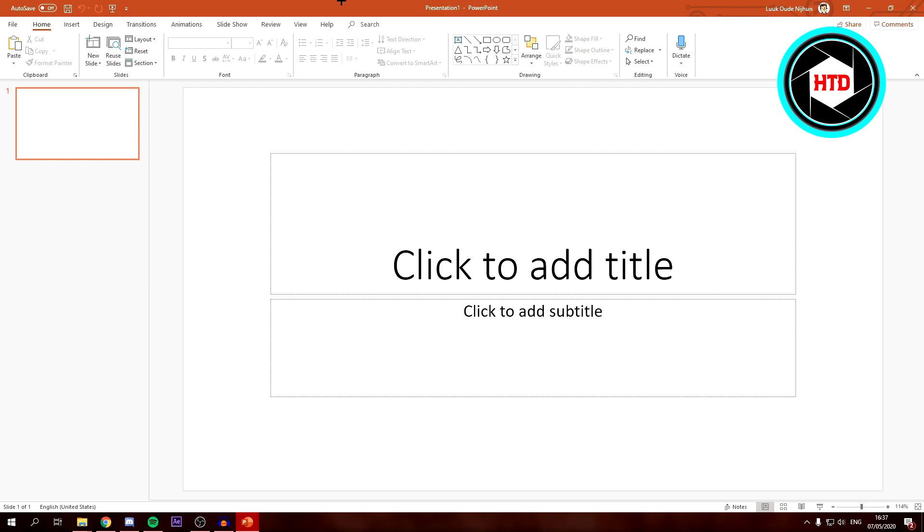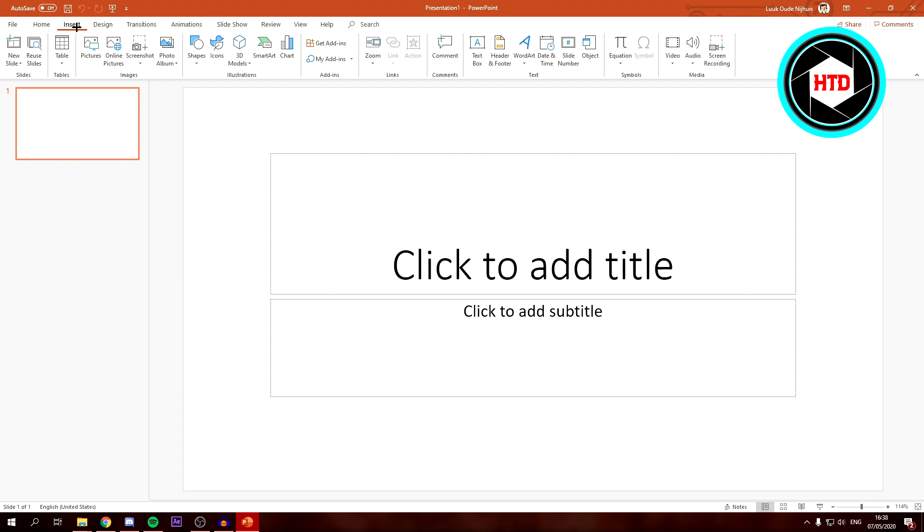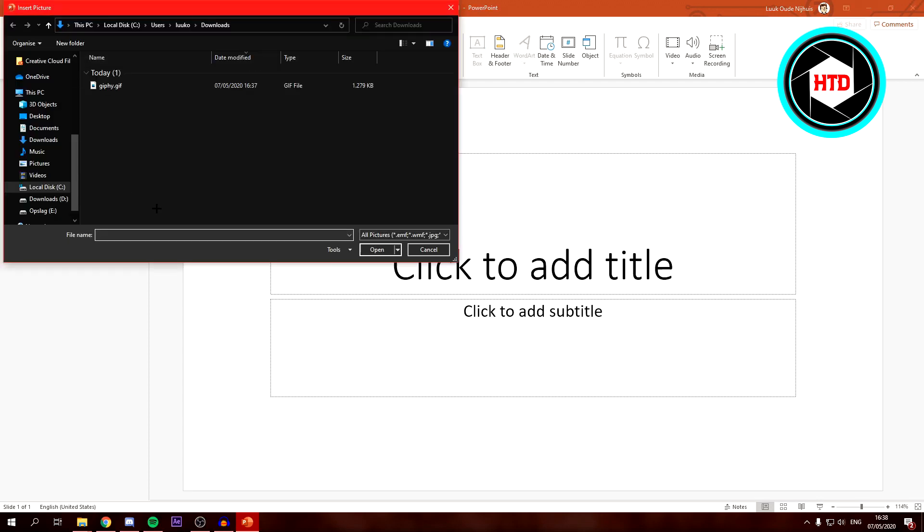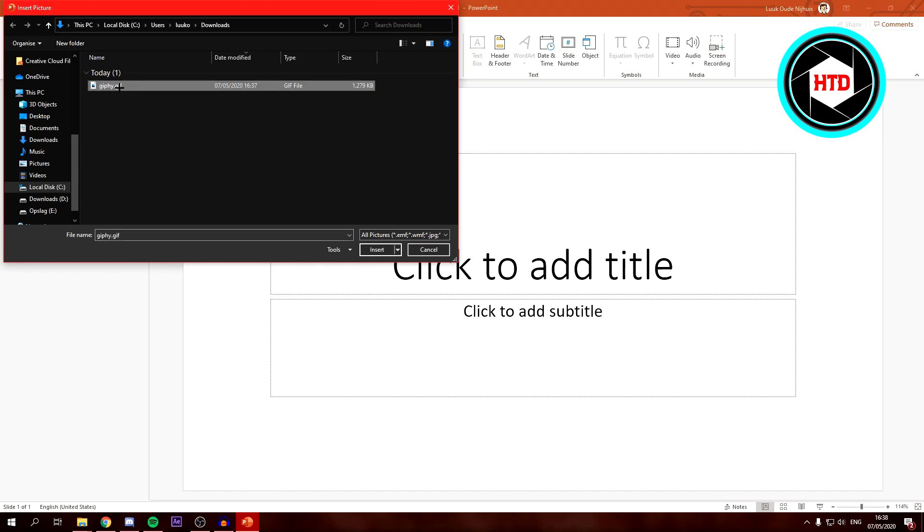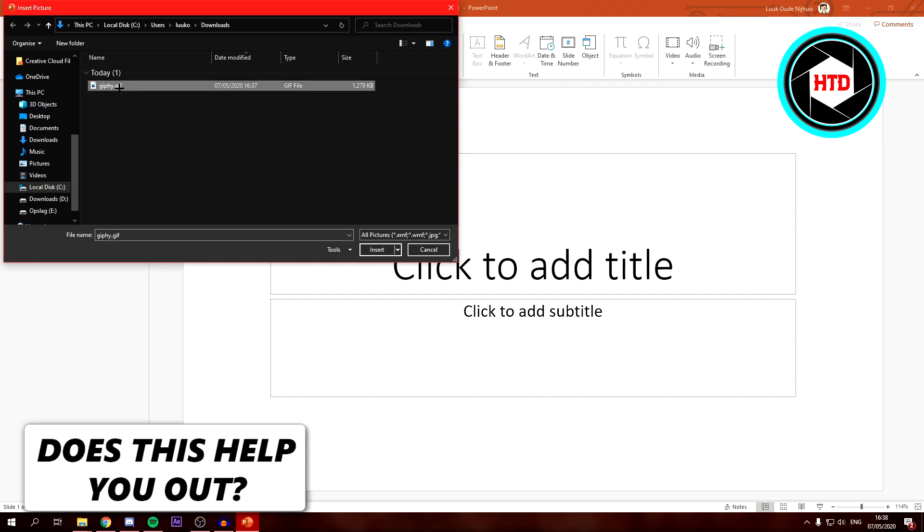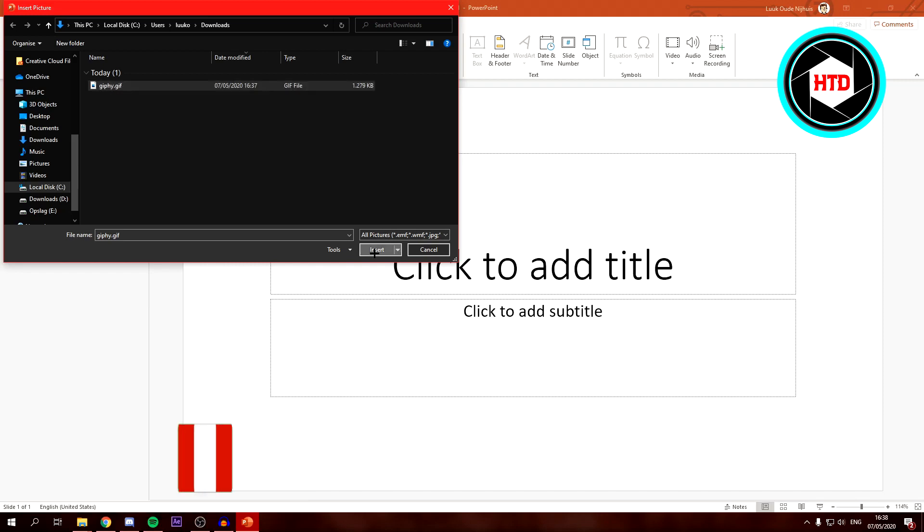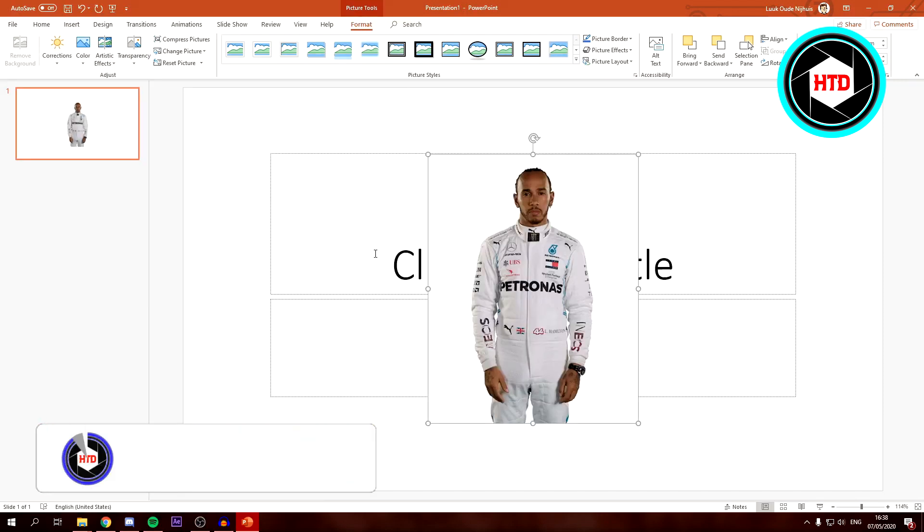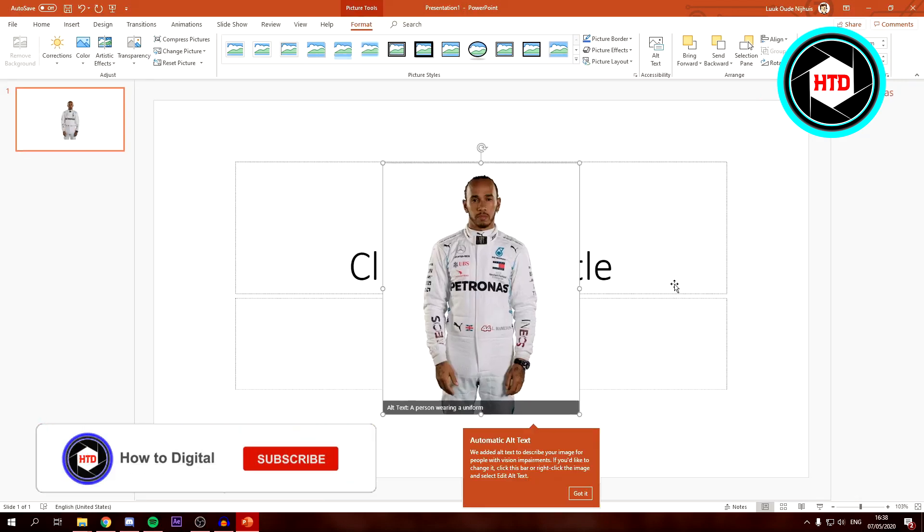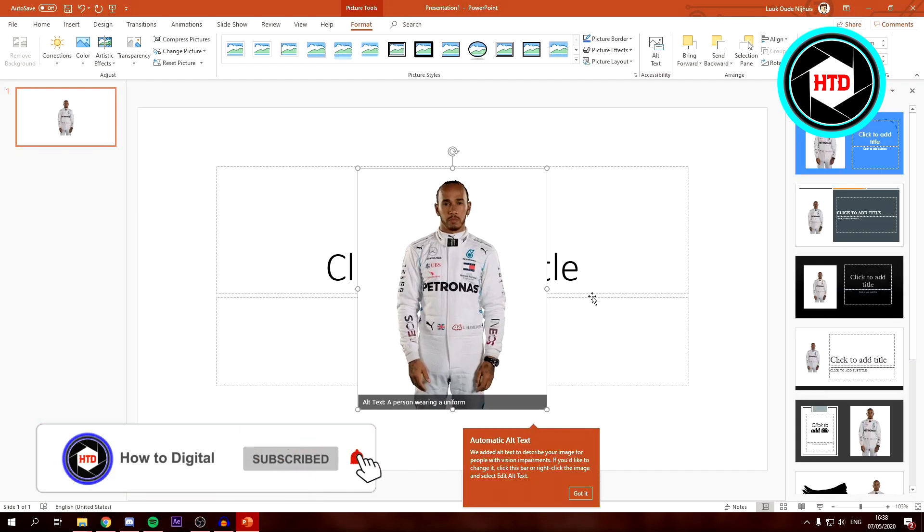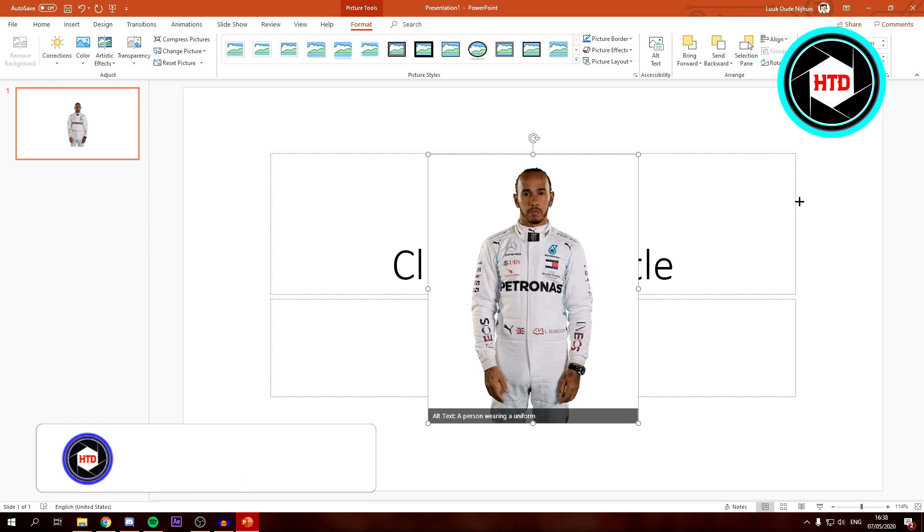First of all, open your PowerPoint project, then click on Insert, then click on Pictures. And right here is the GIF. Then just click it and then click Insert.